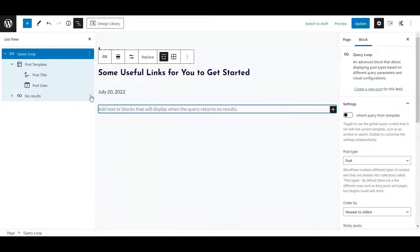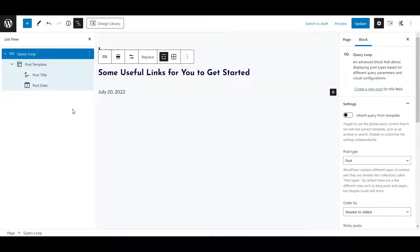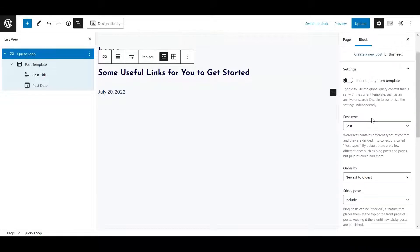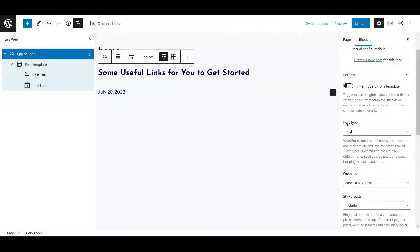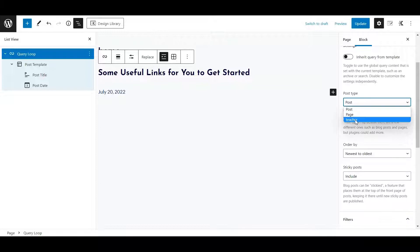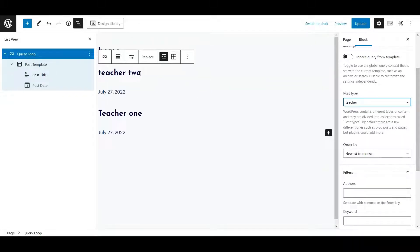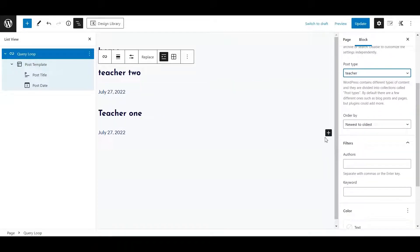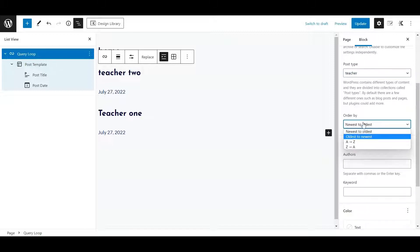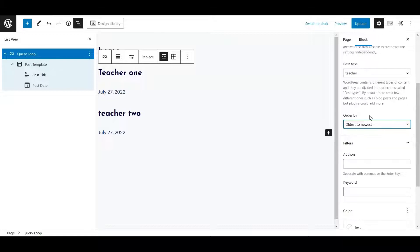We're going to remove the pagination, then go to the right side and check if we can choose our custom post type — because we don't want to query the default posts, we want to query our teachers post type. And you can already see teacher one and teacher two coming up, nicely ordered. You can sort oldest to newest, newest to oldest, or alphabetical.